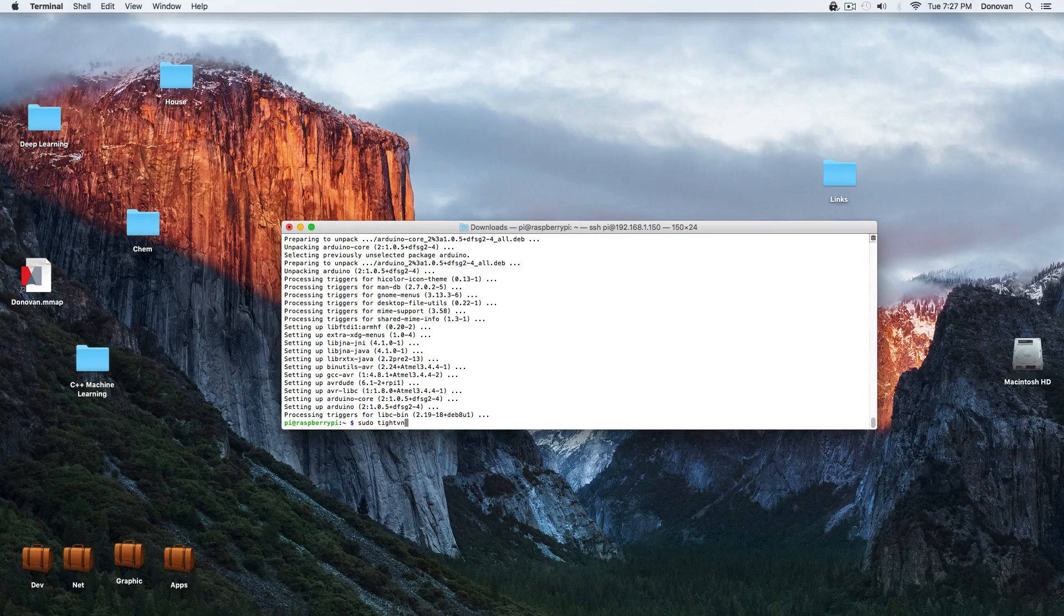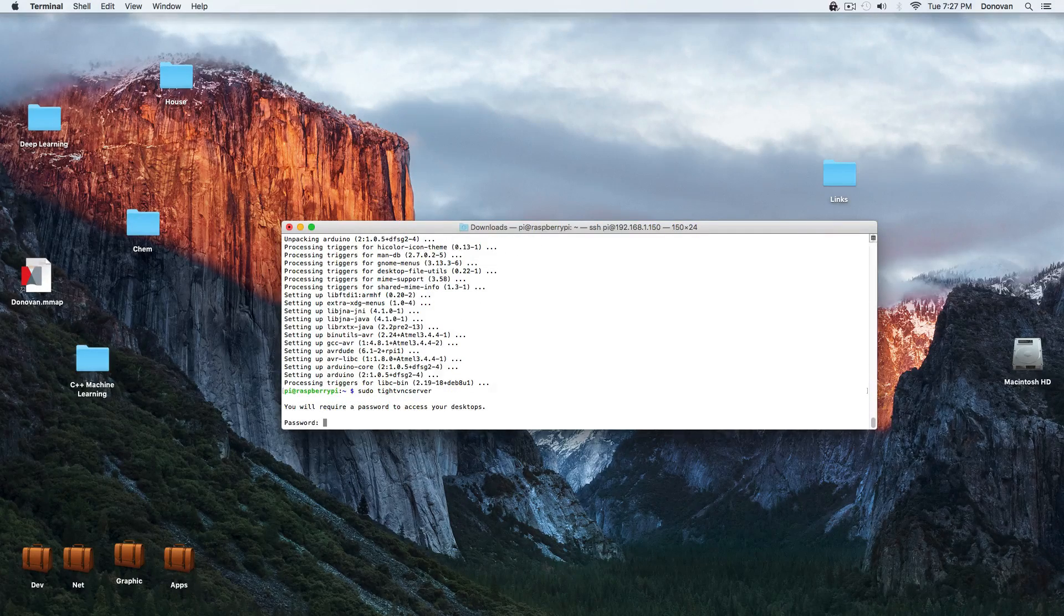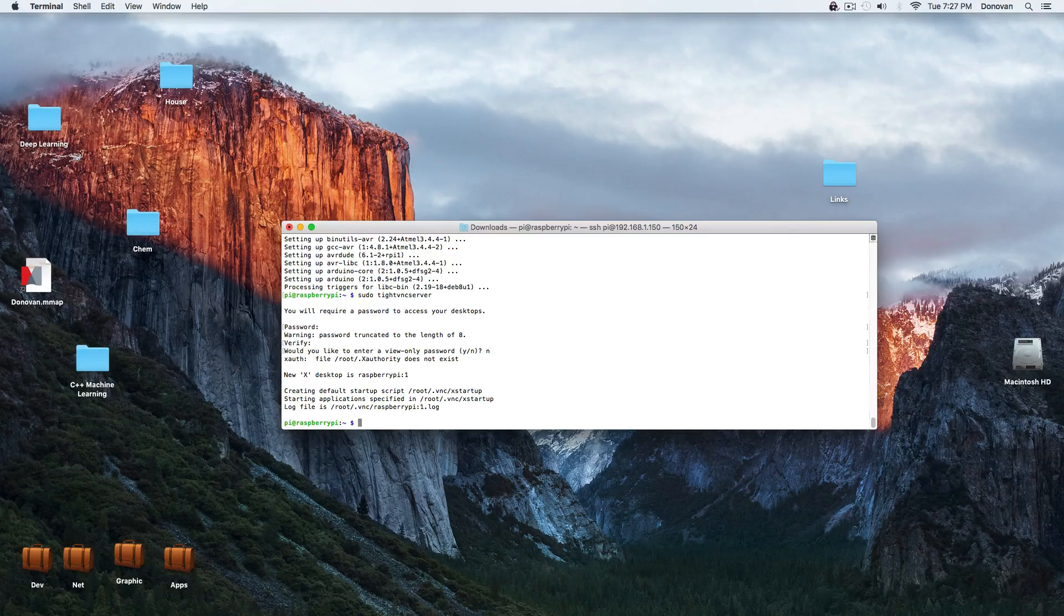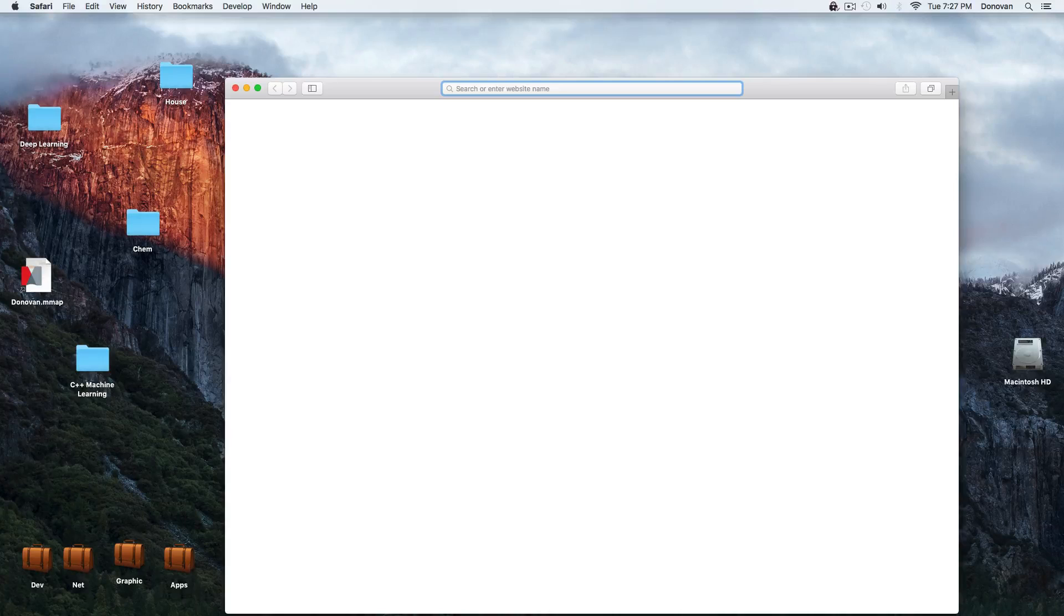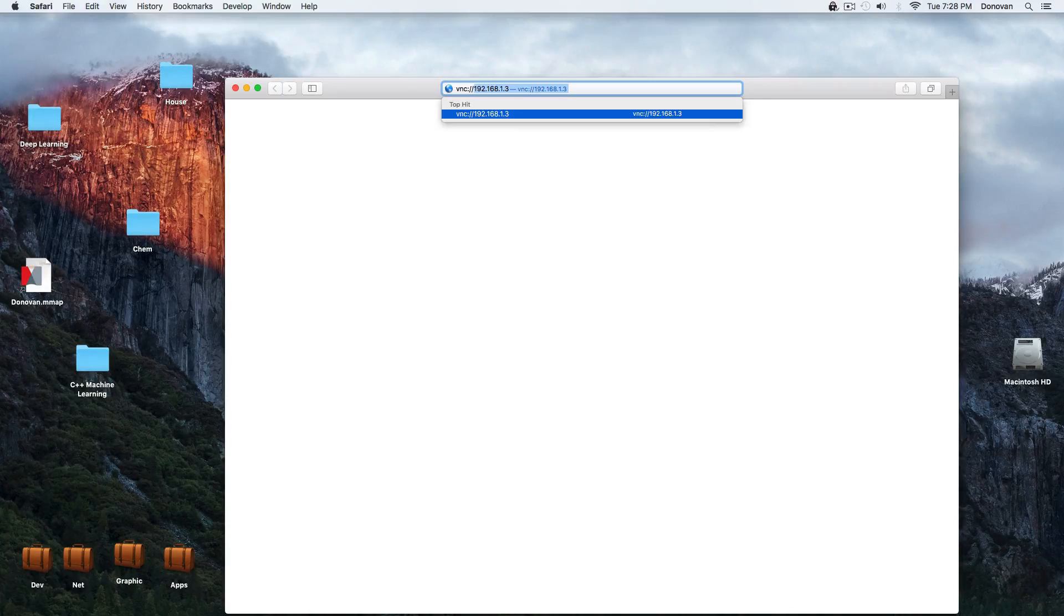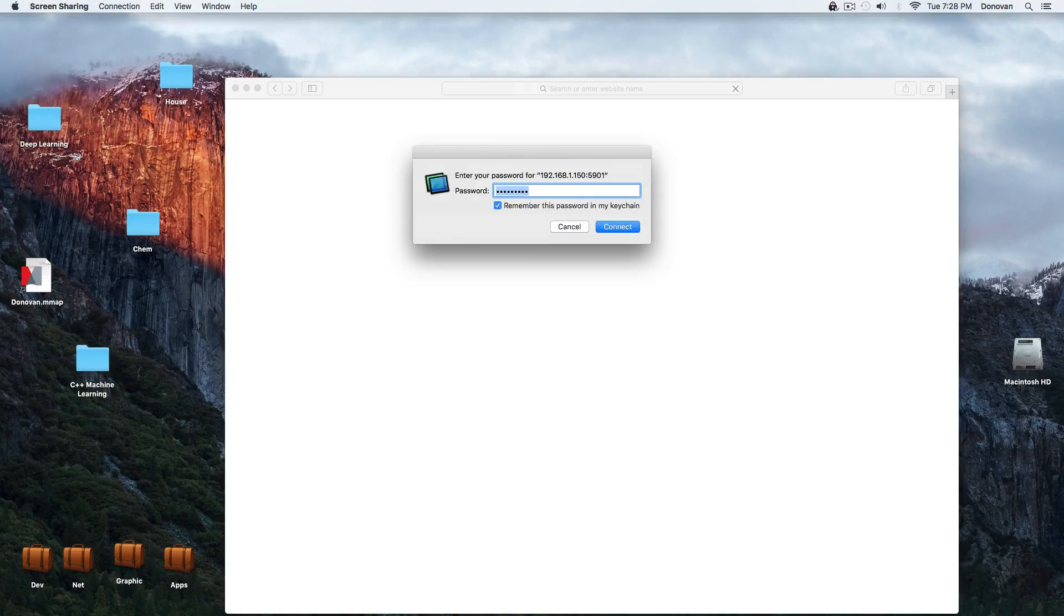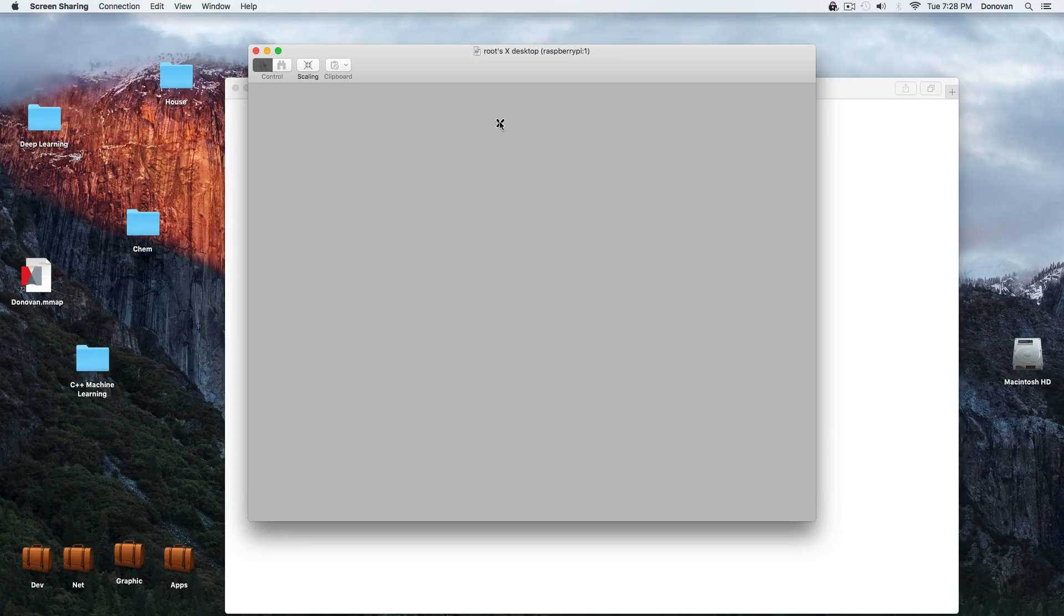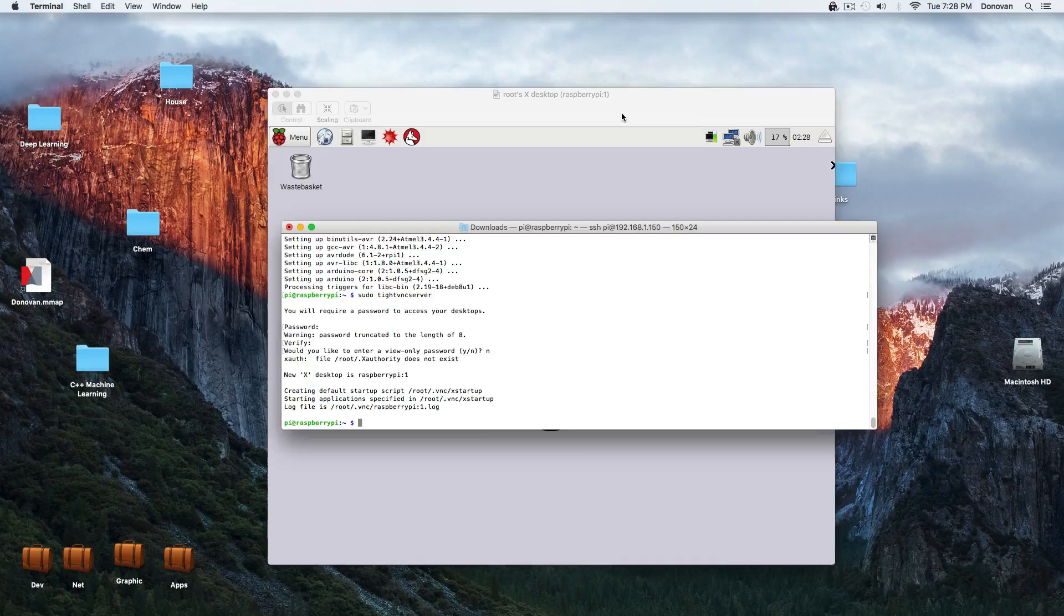So we run tight VNC server. It asks you to create a password. It's not asking for a password. It's asking you to create one. And then we go into Safari. Now, you could use any VNC client. If we were on Windows, we'd use some VNC client. We go to our IP address, 150 port 5901. We type in that password we created when we ran tight VNC server. And there we go. It brings up a desktop. And we now run Arduino.